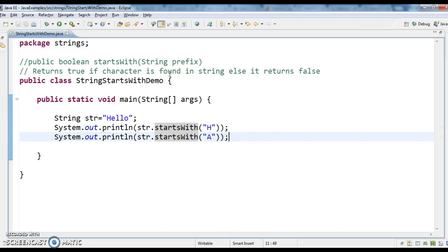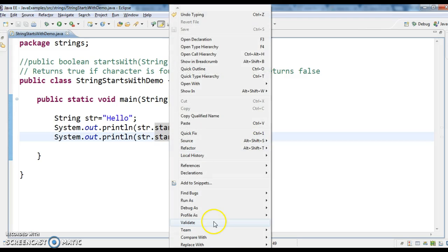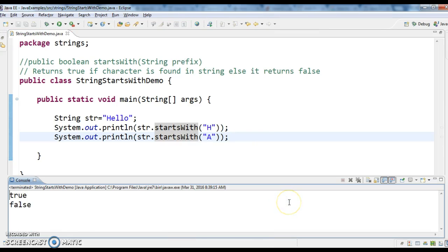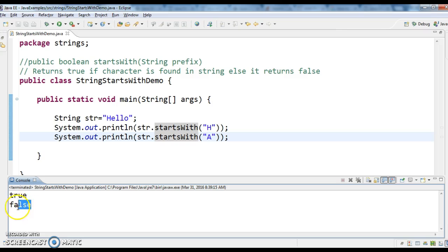Let's run this program and see the output. So the first one is true, because it starts with 'h'. The second one is false because it doesn't start with 'h'.